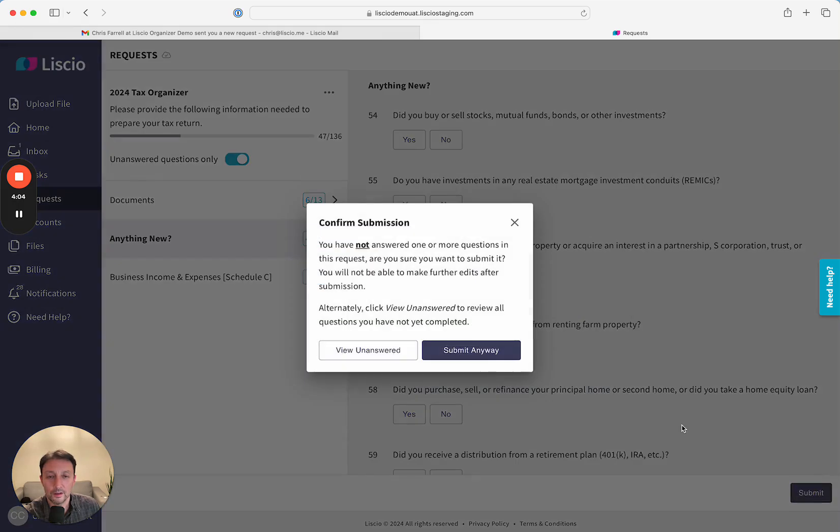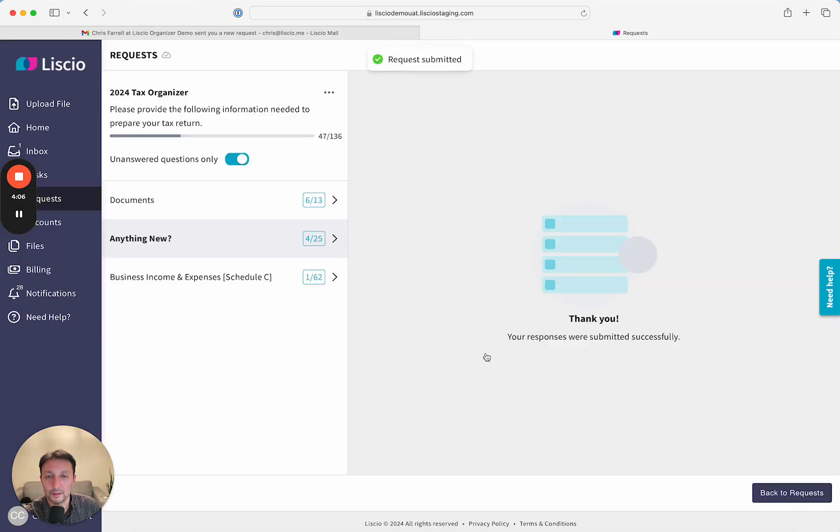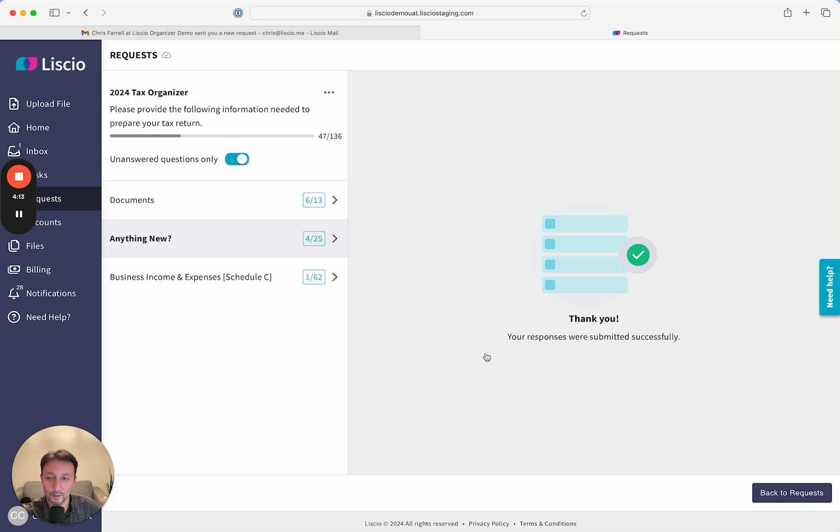Once they're done, they'll finally click on Submit and you're done. So that's the client experience for Liscio. It works on a PC, a tablet, and on mobile phones. And it's as easy as clicking right through the sections. Thank you.